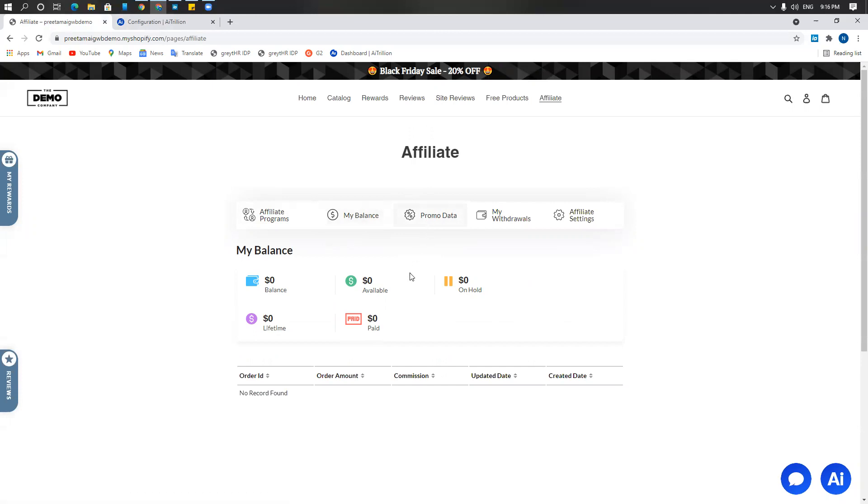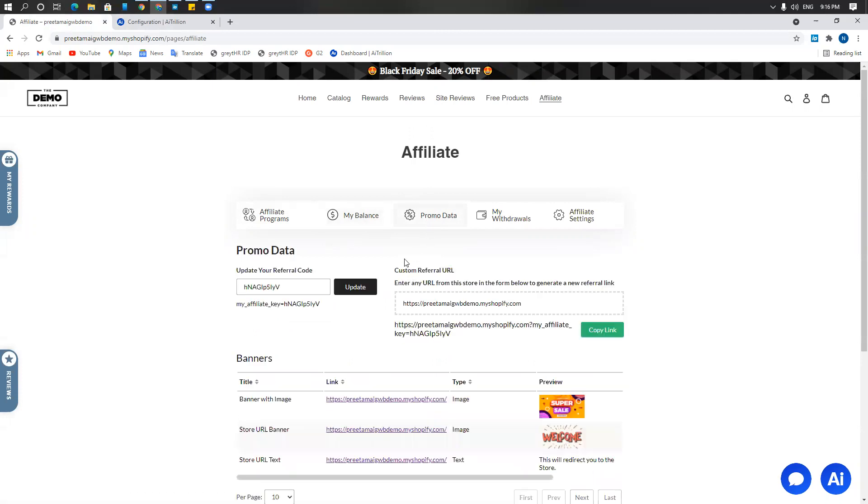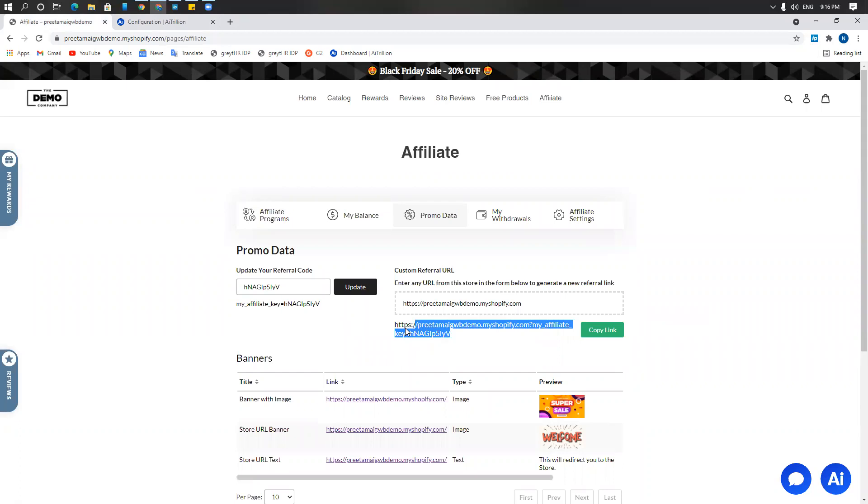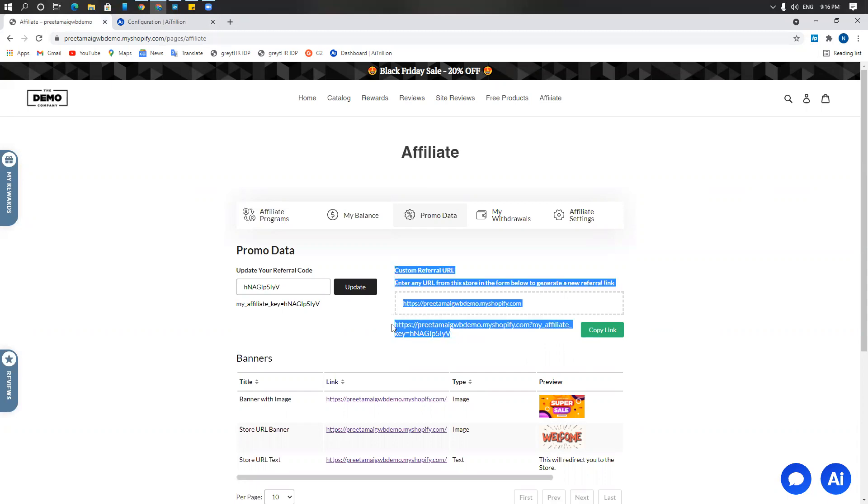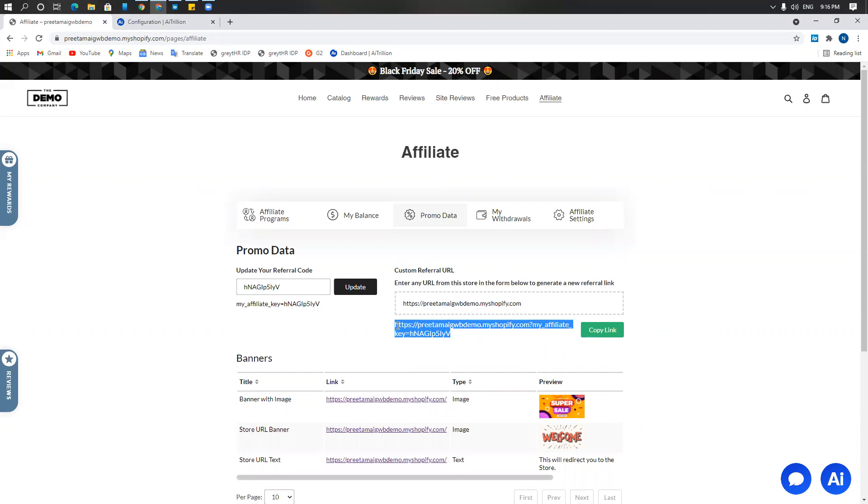You have the promo data. The promo data is the affiliate's key code and custom reference URL. This is the URL that the affiliate can copy the link and give out to their customers. Basically what happens is when a particular person comes to your website and buys a product from this affiliate link, a cookie will be placed on their computer that will register it with the affiliate and anything they buy, the commission for the affiliate will go to the affiliate and you will sell your product.